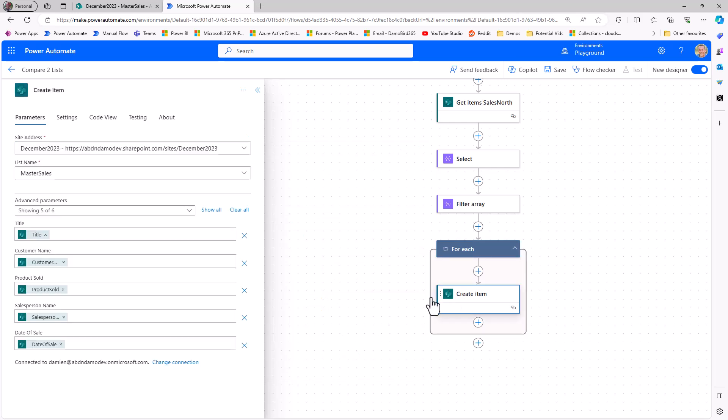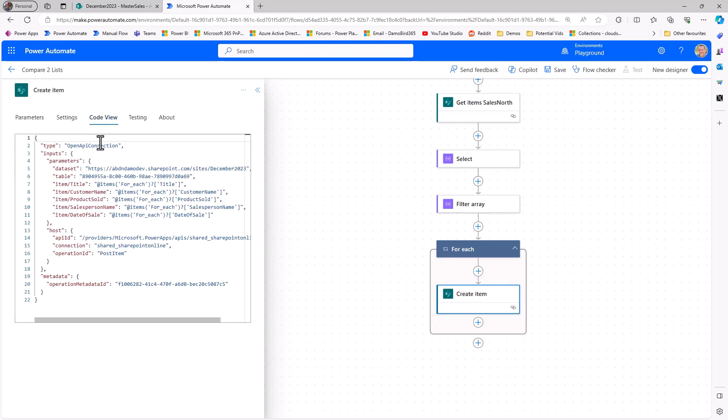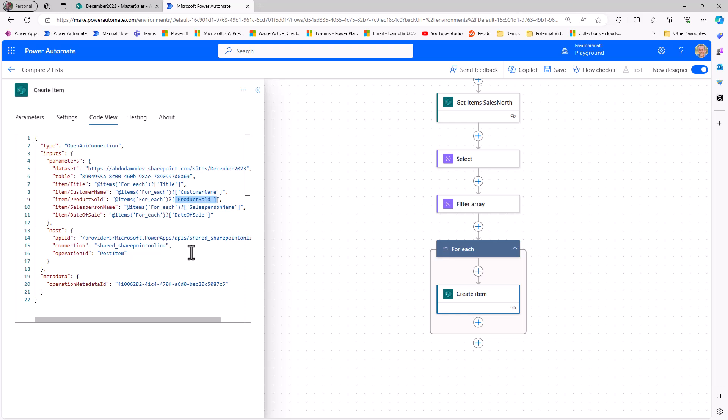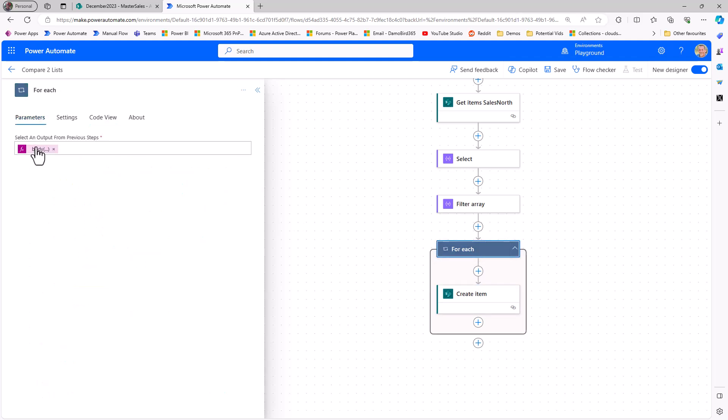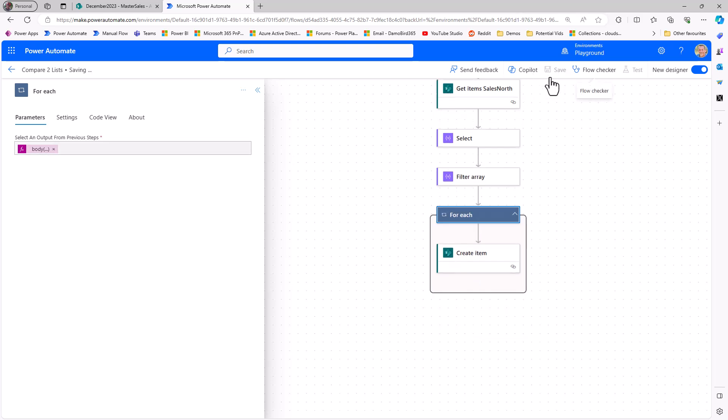We'll hit add there. So the thing to note, all these expressions that have been created, if we look at the code view here, are all based on the name of the for each loop, so the items of for each, and you can see it calling out these different field names, the title, the customer name, product sold, you can write these things manually. But because we've used this little trick with create item, we've dropped the dynamic content in, it's added in these expressions for us, and then all we need to do is update the data source, in this case, the body of the filter array. And so if I save and test that, what I expect now is for it, rather than to create items from all the sales north, we'll filter that sales north based on that condition we created, and then it will only loop through the transactions that have been created in the filter and create that single item.